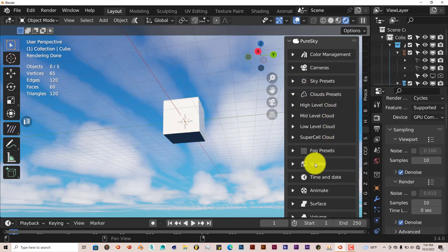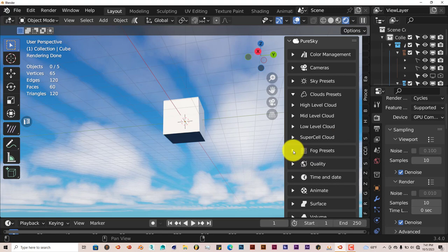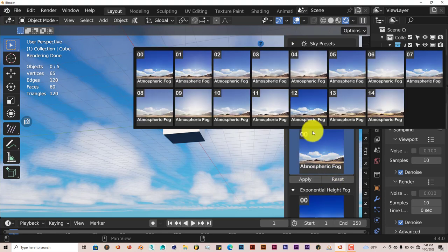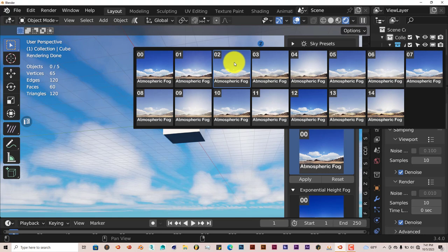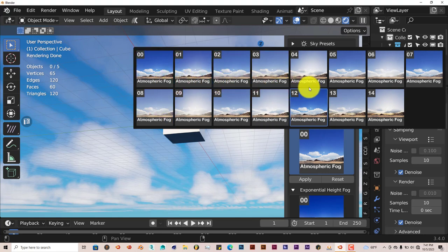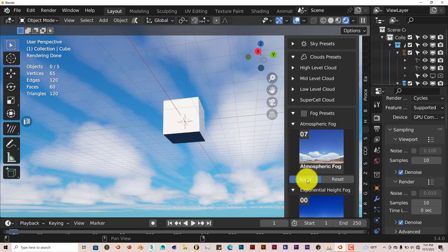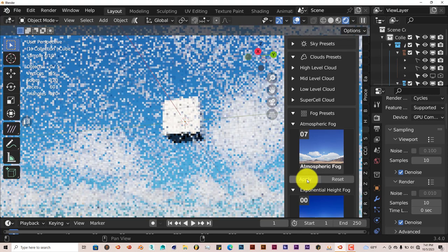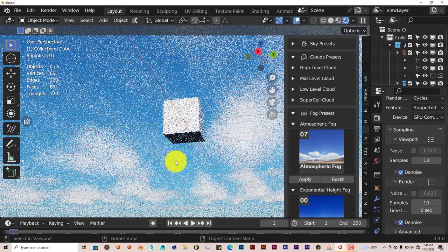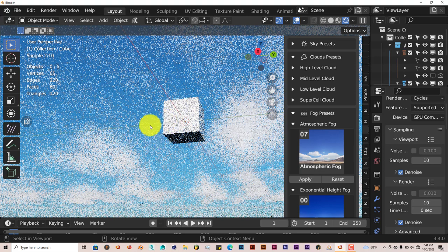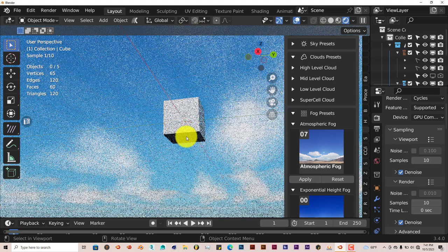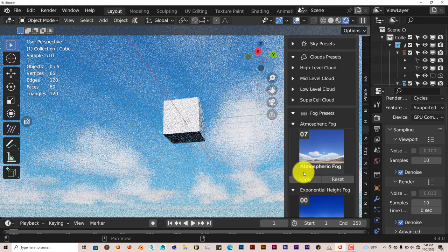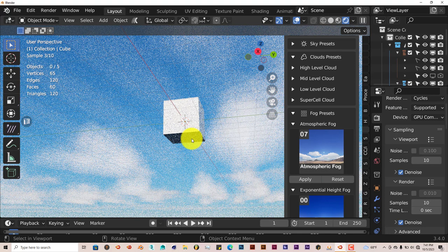It's got fog presets here. You can click on that, it's got thumbnails there. You can add fog to it. Let's go with Atmospheric Fog and click on Apply to that. You can see that the fog starts to settle in on our scene here, on our sky scene. Let's give that a second to render out.